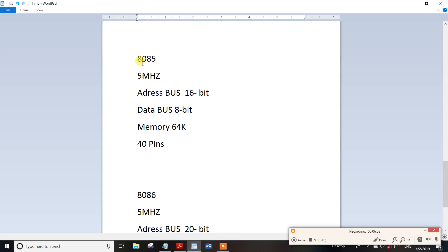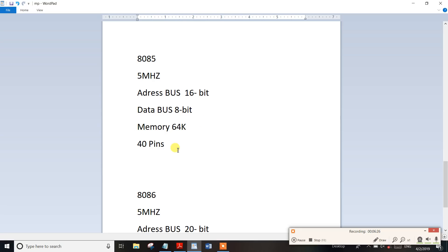So in the 8085, it is 5 MHz. So at the start, on the bus, it is 5 MHz. In the initial bus, it is 5 MHz. So in the 8085, it is 16 bits. This is very important. Data bus is 8 bits. Memory is 64 KB.